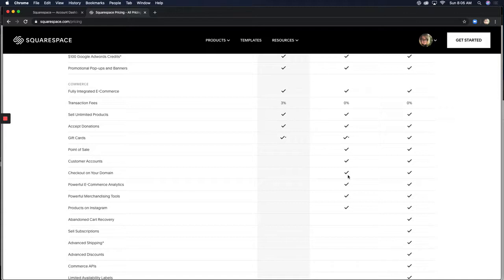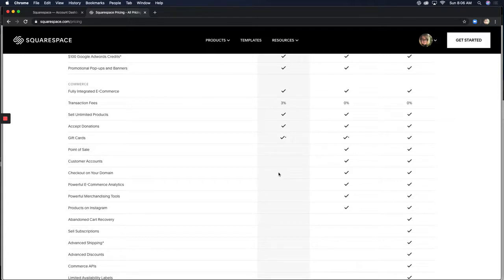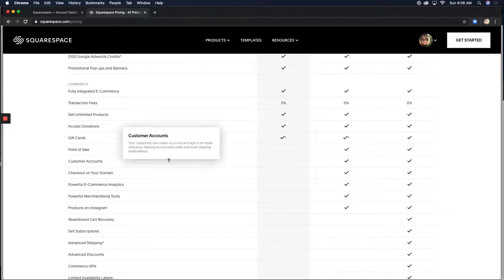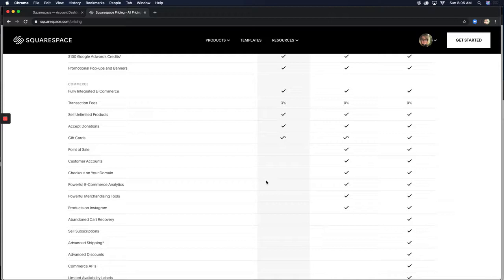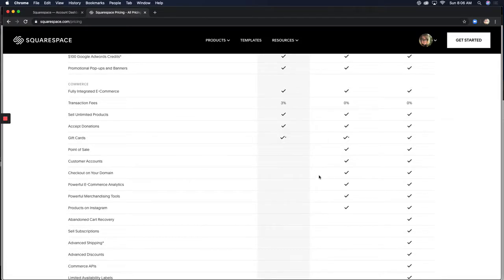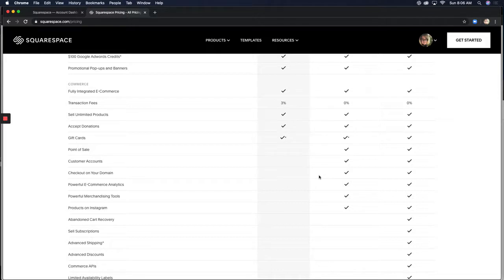You can check out on your domain. Now, this probably isn't a big deal for a lot of you. For me, it is. What checkout on your domain means is that in the business plan, when somebody goes to checkout in your store, they're going to go to, as you see up here is your domain name, they're going to go to a domain that says www.squarespace.com. They're going to be checking out on the Squarespace server, which is absolutely fine because you all are. But what's different in the commerce plan is that when they check out, it's going to say www.yourdomain.com.